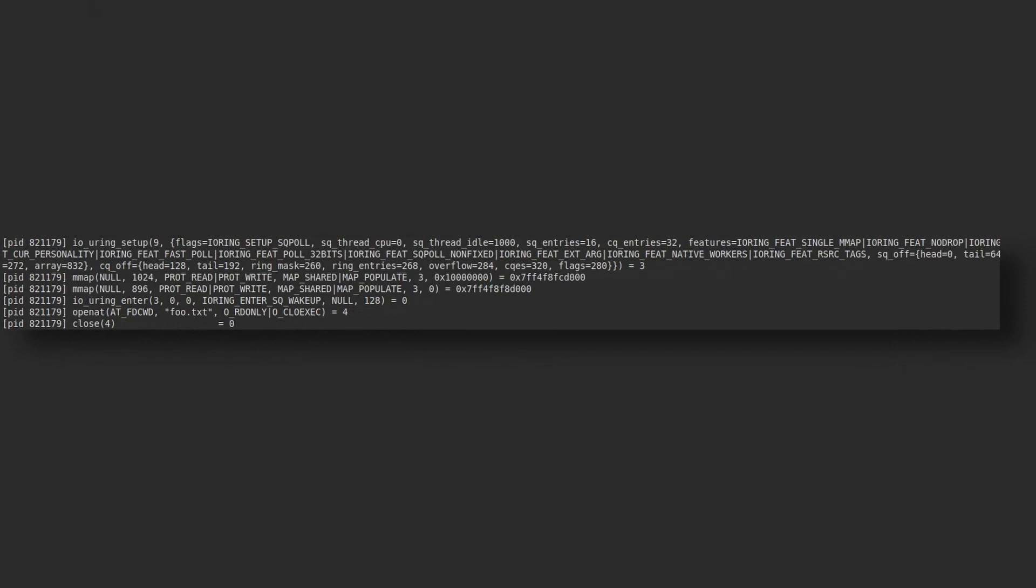Yep, we managed to read from disk without any system calls.